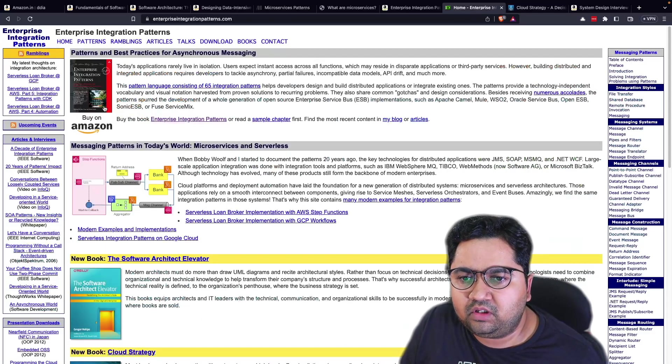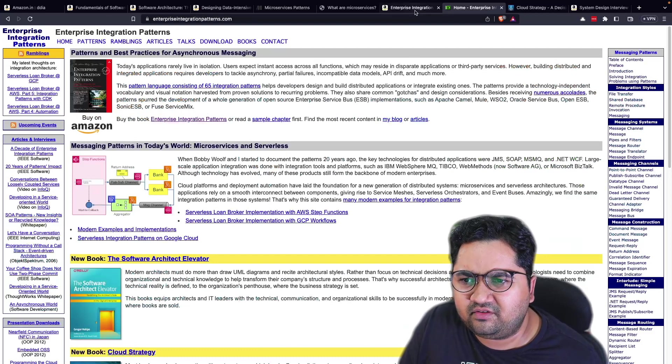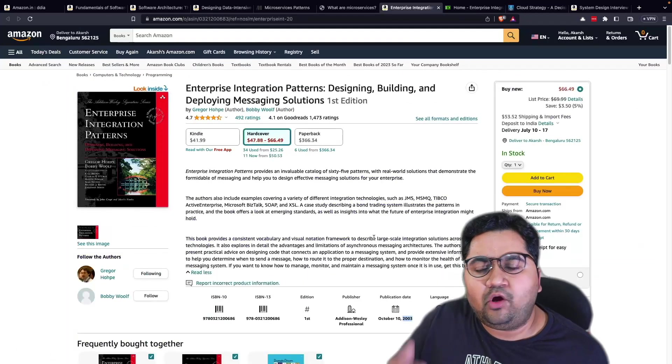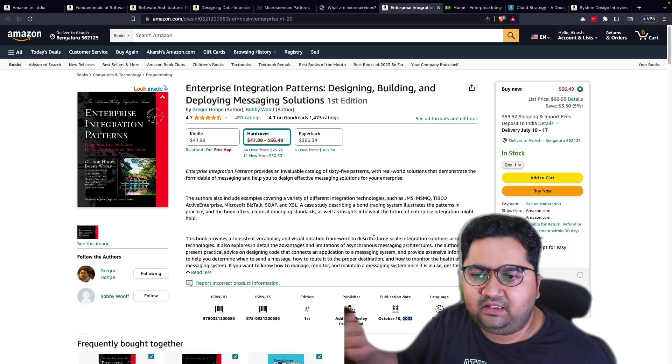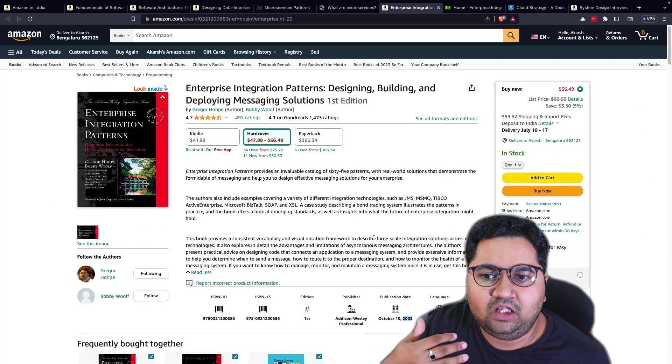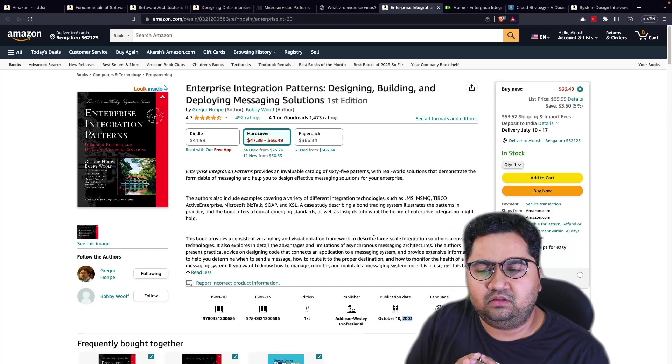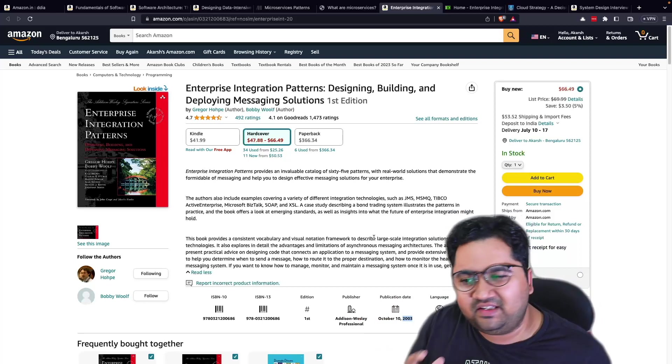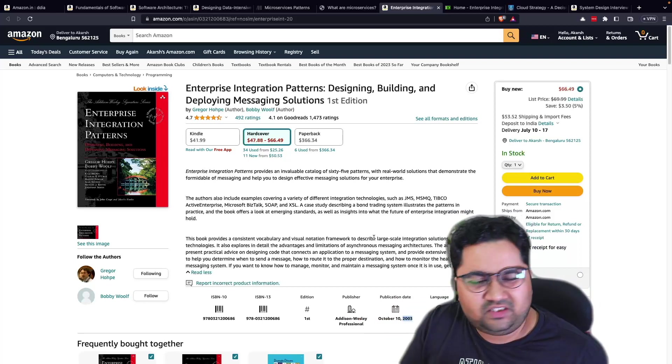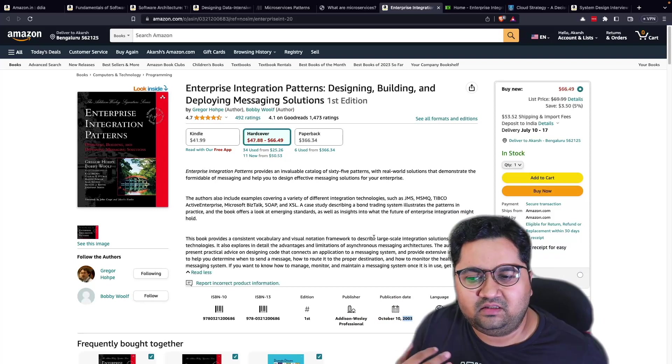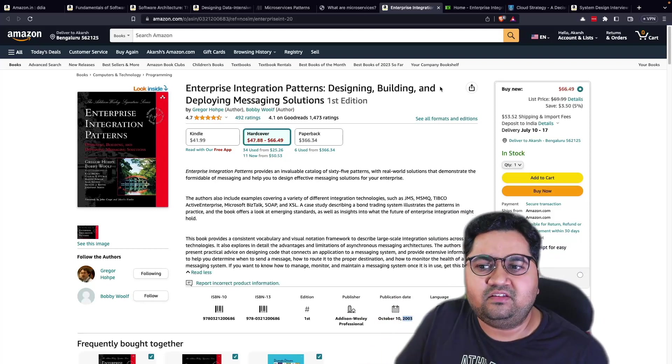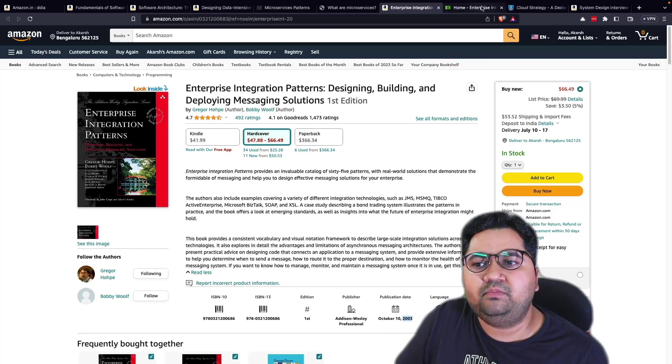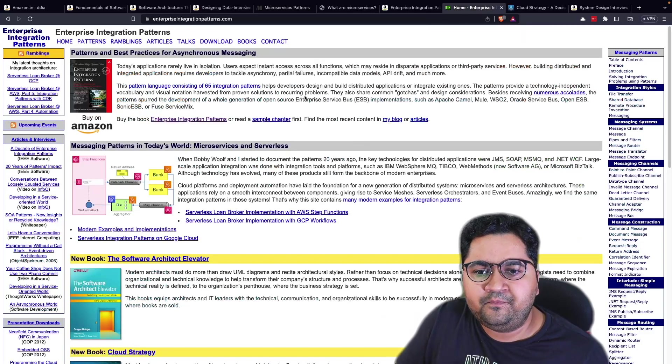The book is probably in the second edition or third edition right now. But this really talks about how enterprises are built and talks about a lot of technologies which used to exist like JMS, Tipco, Bistock, SOAP, XSLTs and stuff like that. So from a technology standpoint, it's old, but purely from the design aspects, this book can teach you a lot.